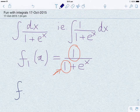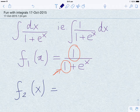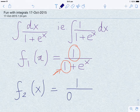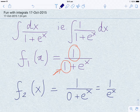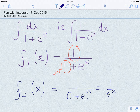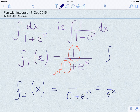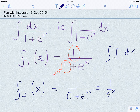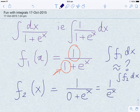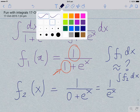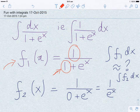We construct a new function f2(x), where we remove the '1 plus' from the denominator, giving f2(x) = 1 over e to the power x. Since f2 is formally similar in form to f1, we ask: is the integral of f1 dx quite close to the integral of f2 dx? Answering this will help us find the integral of the original function f1.